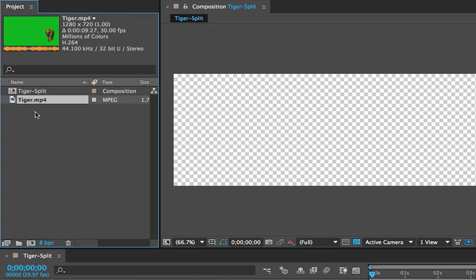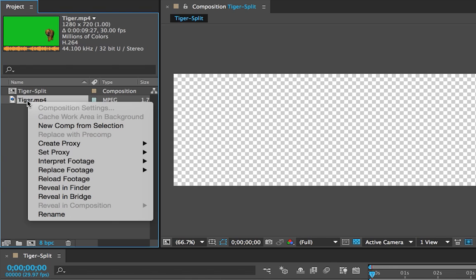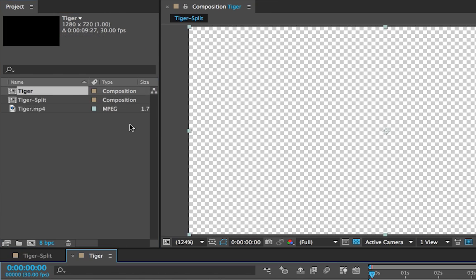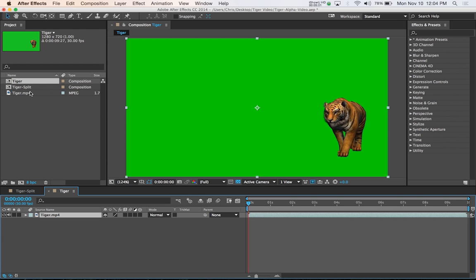The next thing we need to do is create a new composition from this video. So if we right-click on the tiger video and select New Comp from Selection, this will create another composition that the tiger video is a part of.